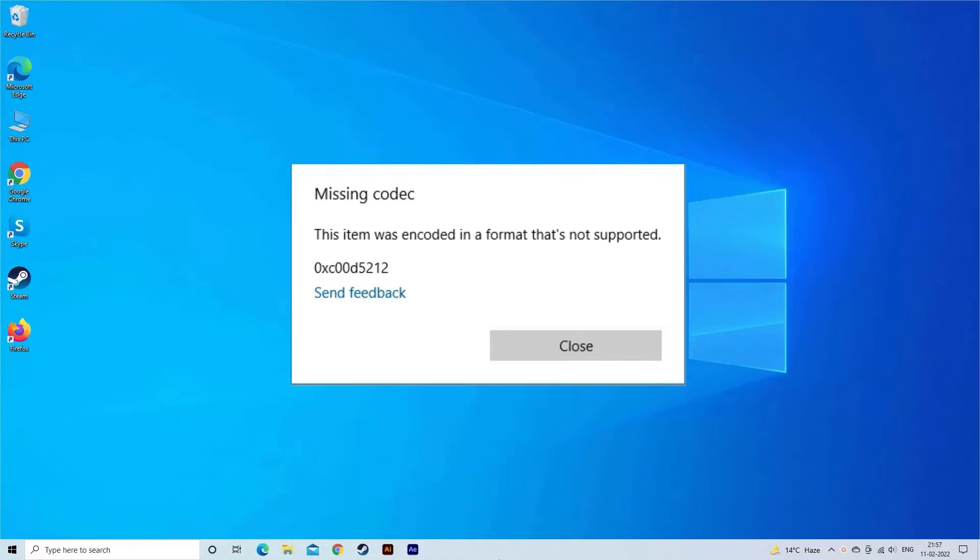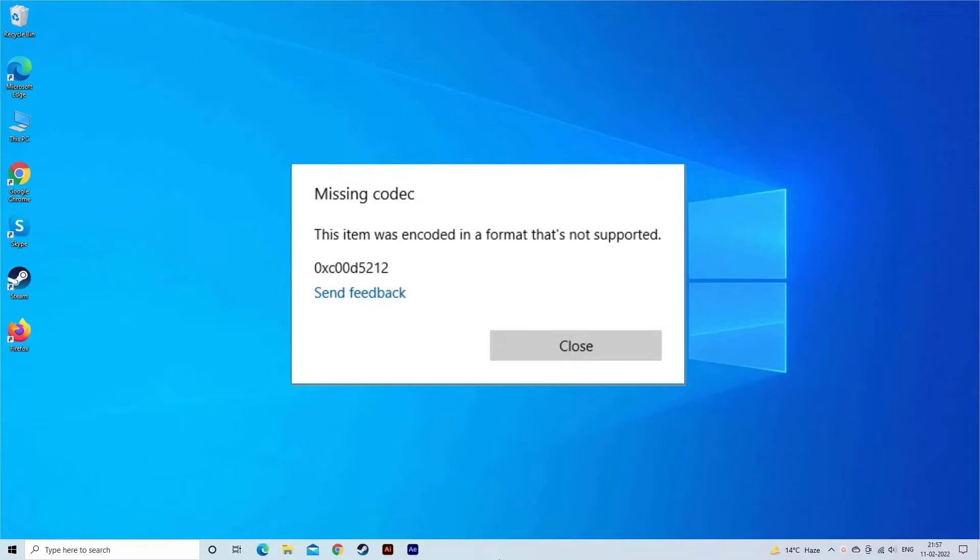Missing codec 0xc00d5212 error pops up to alert you about the issue when you try to open a video file like AVI, MKV, MP4, or MOV in Movies and TV or Windows Media Player app on your Windows PC. It can pop up on other apps as well.